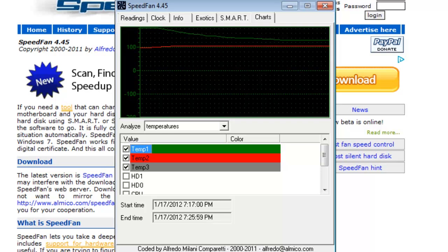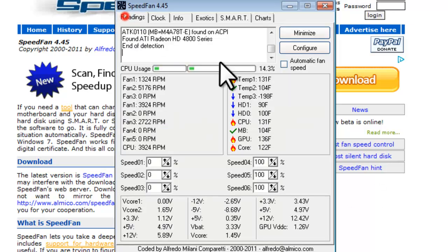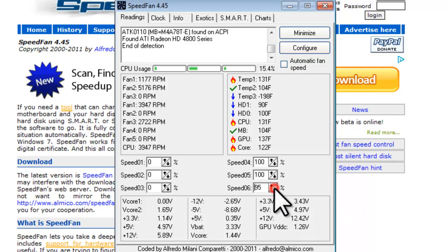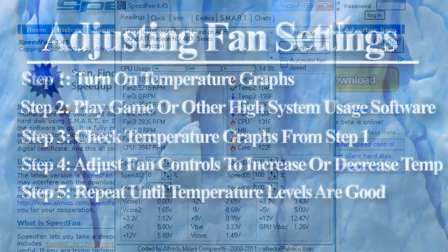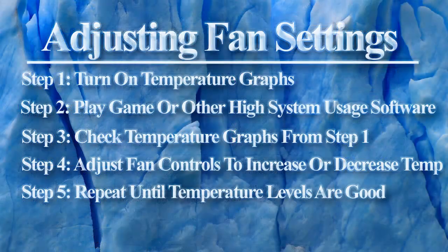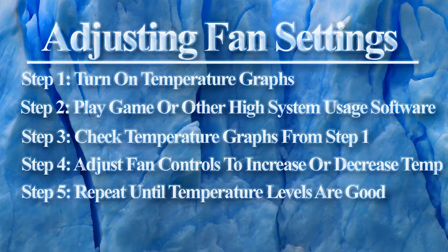Now that we've reviewed the available information in SpeedFan, let's get into using it to control the speed of our fans. Back on the Readings tab, you can adjust the speed of your fans by reducing the settings manually here. If you use a static setting for the fans here, you will want to set this to graph the temperatures on the Charts tab. Then run a game or other application that will stress your system.